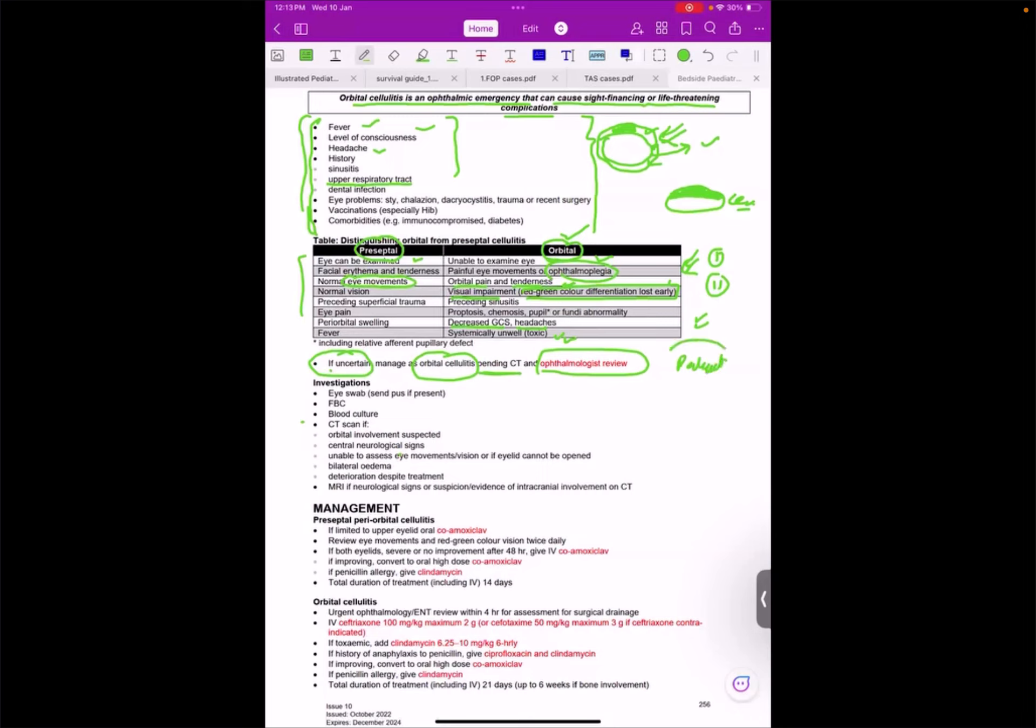Patient safety is my priority. So I will manage this case as a case of orbital cellulitis. It means there is a difference between these two.